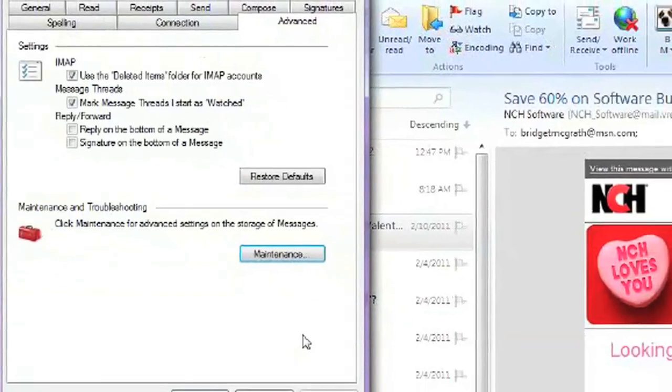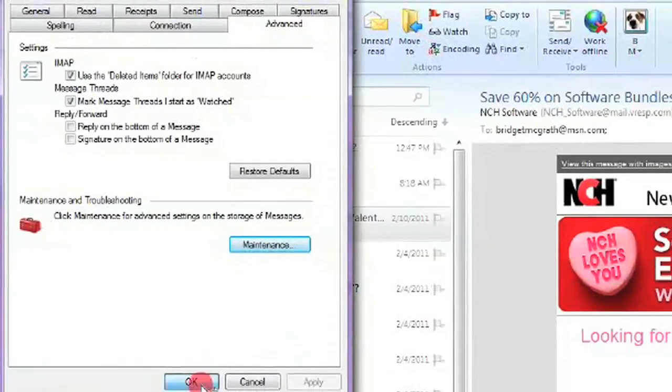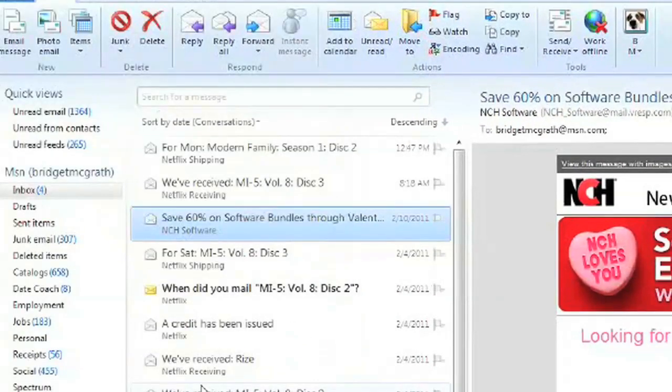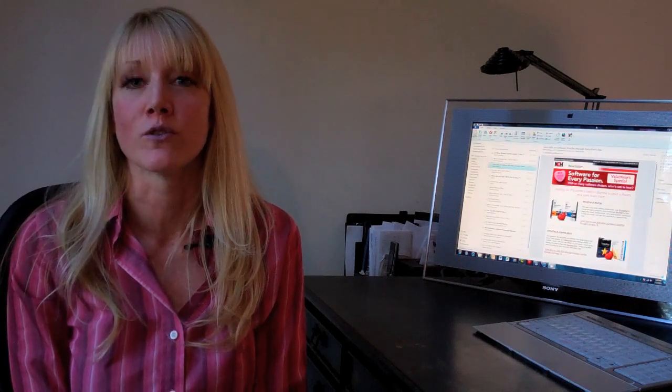Say OK, close, and now you'll make sure that that deleted items folder is always able to be restored, whether you've exited or whether you're just going into the program.